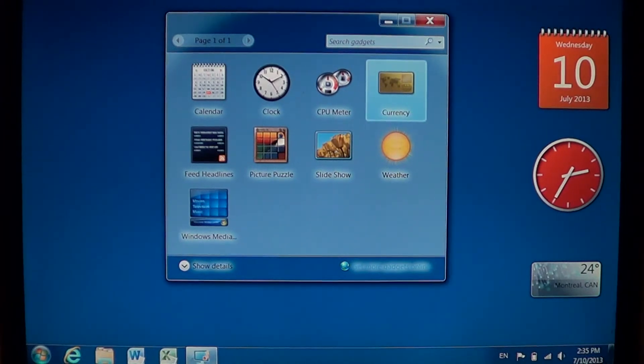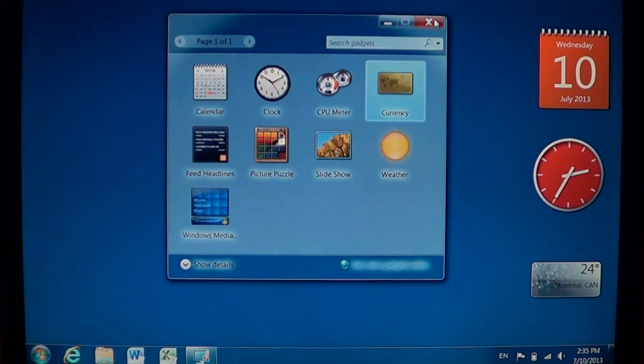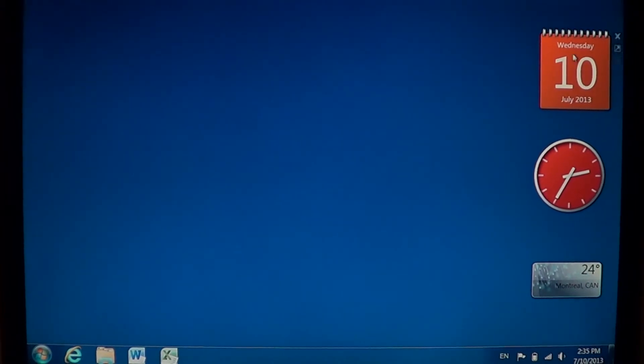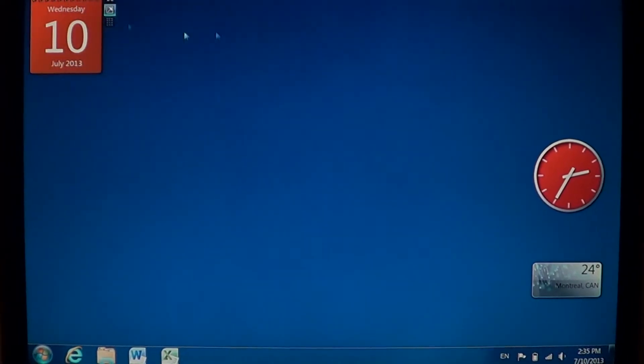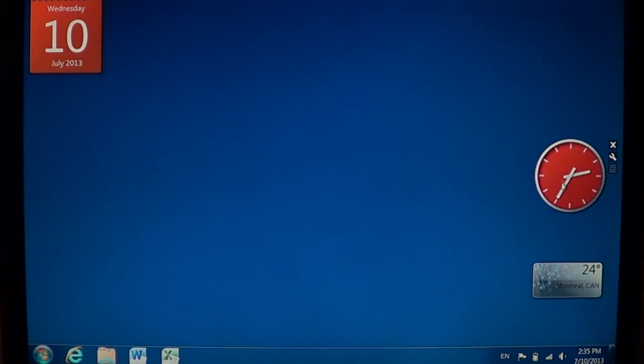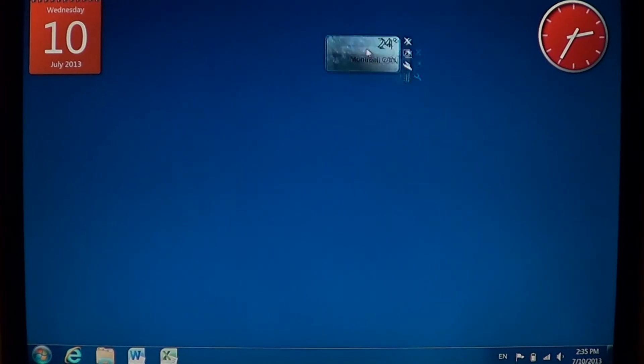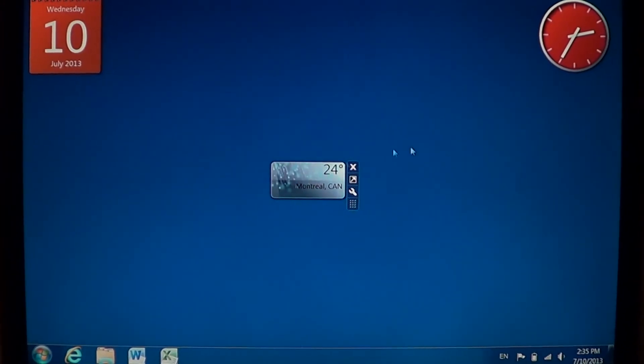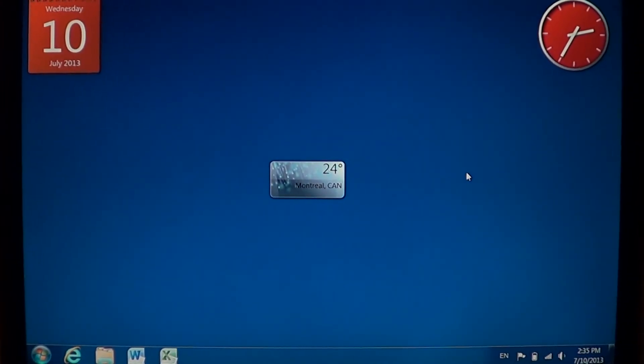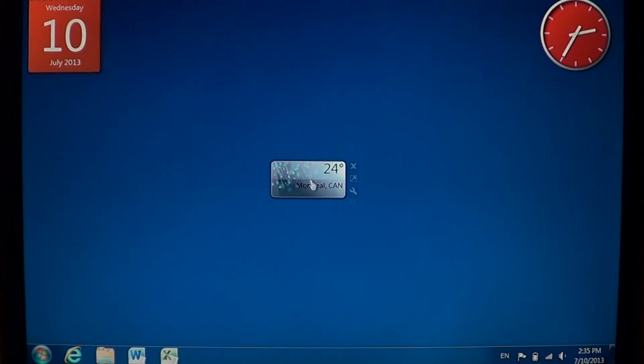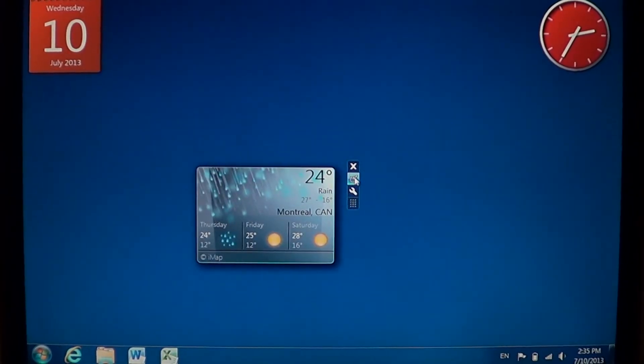Another thing that's cool about gadgets is the fact that you can drag them anywhere on the screen. You can put your calendar in one corner, put your clock in another, put the weather maybe on top or in the middle, wherever you want it. Everything is going to be there. So it's pretty cool.